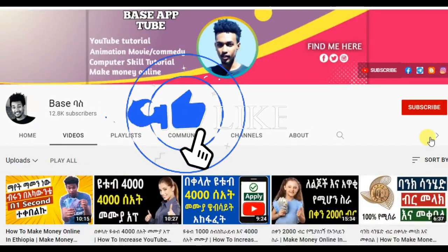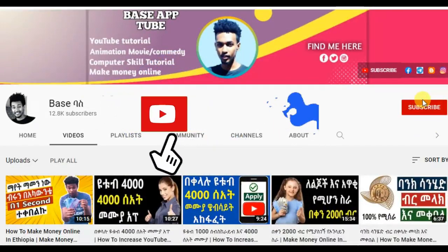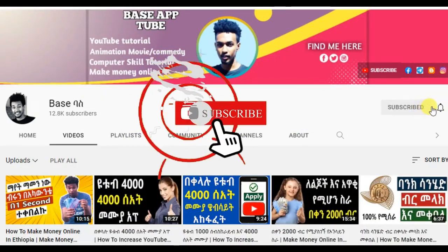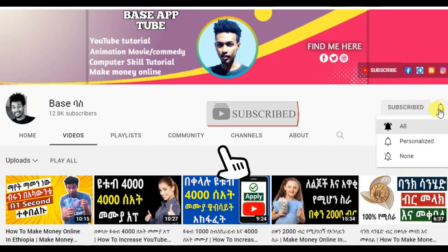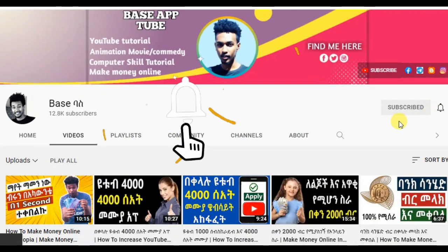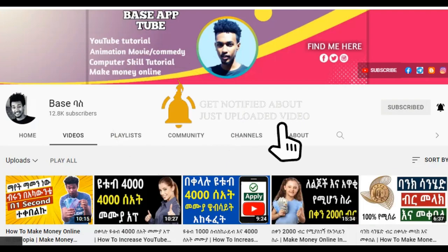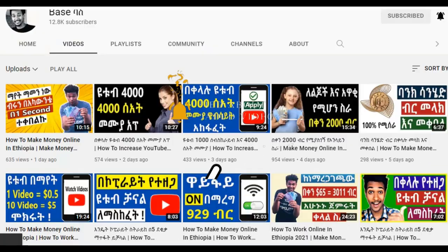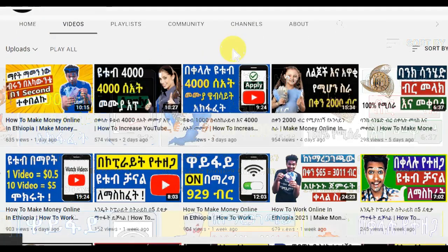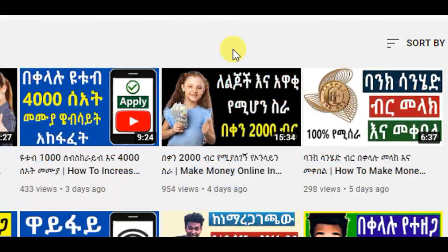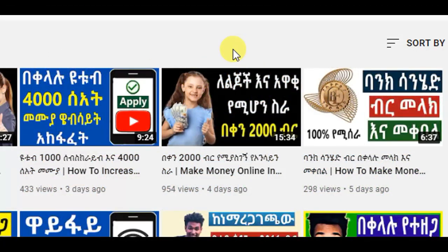If you like the YouTube channel, please subscribe. If you like, subscribe — click the subscribe button. You can also watch a video on Instagram. If you like, share and subscribe.